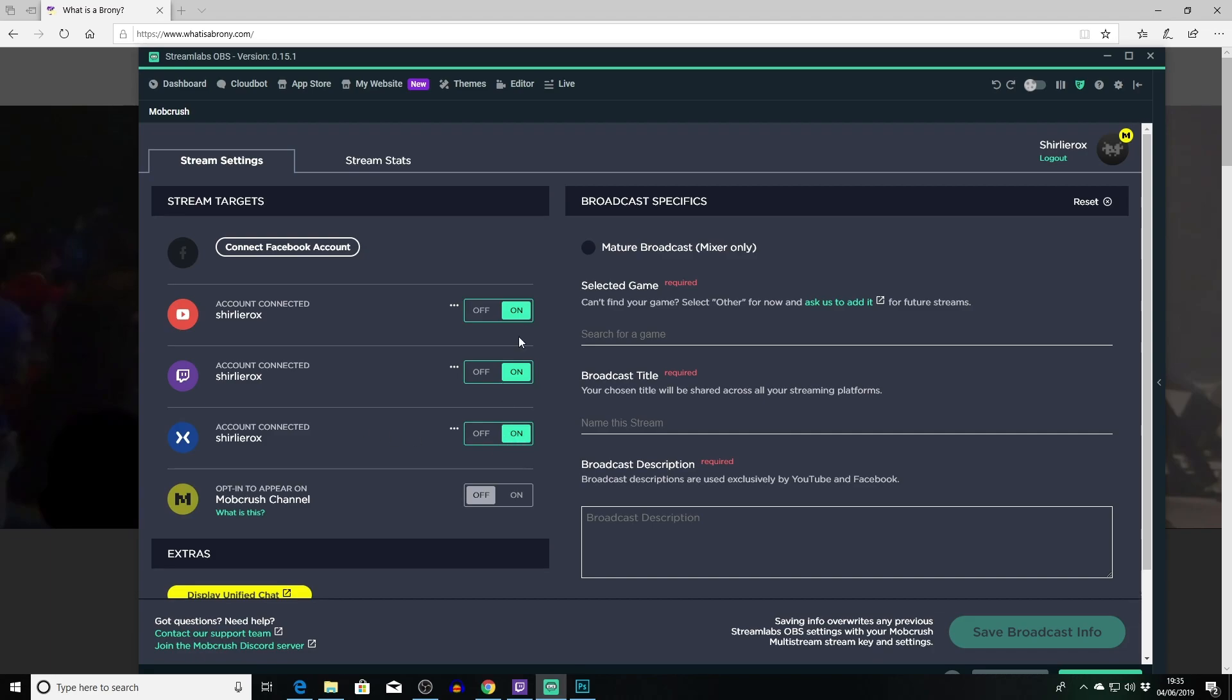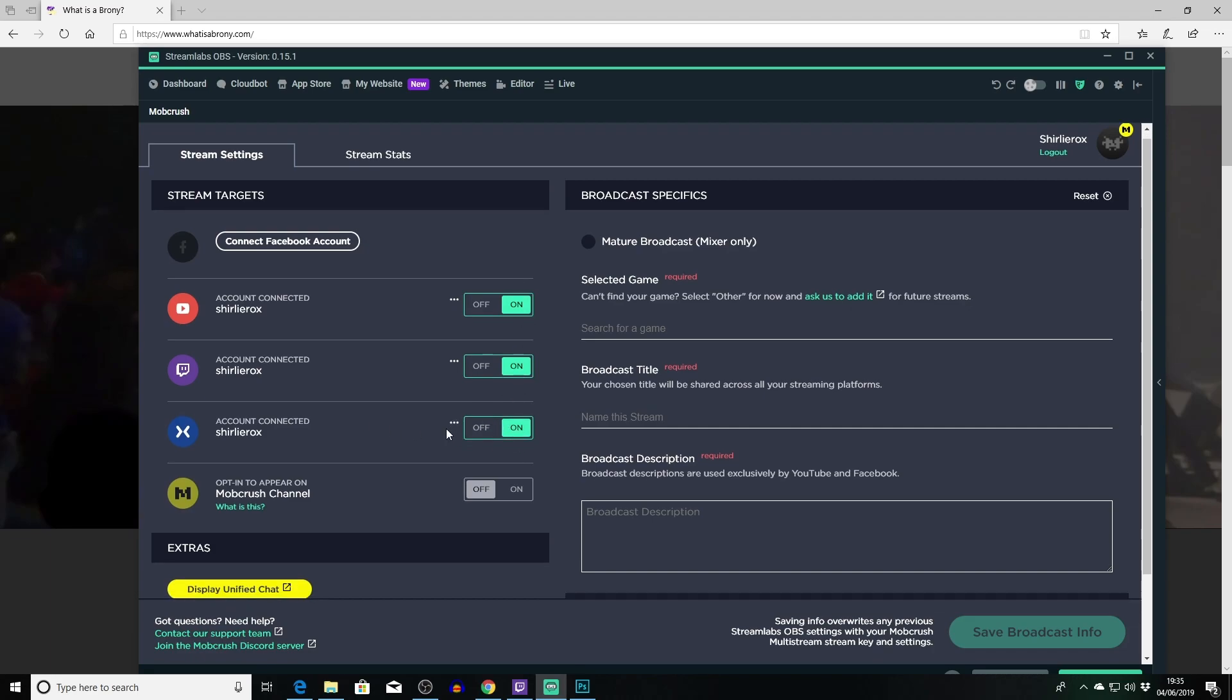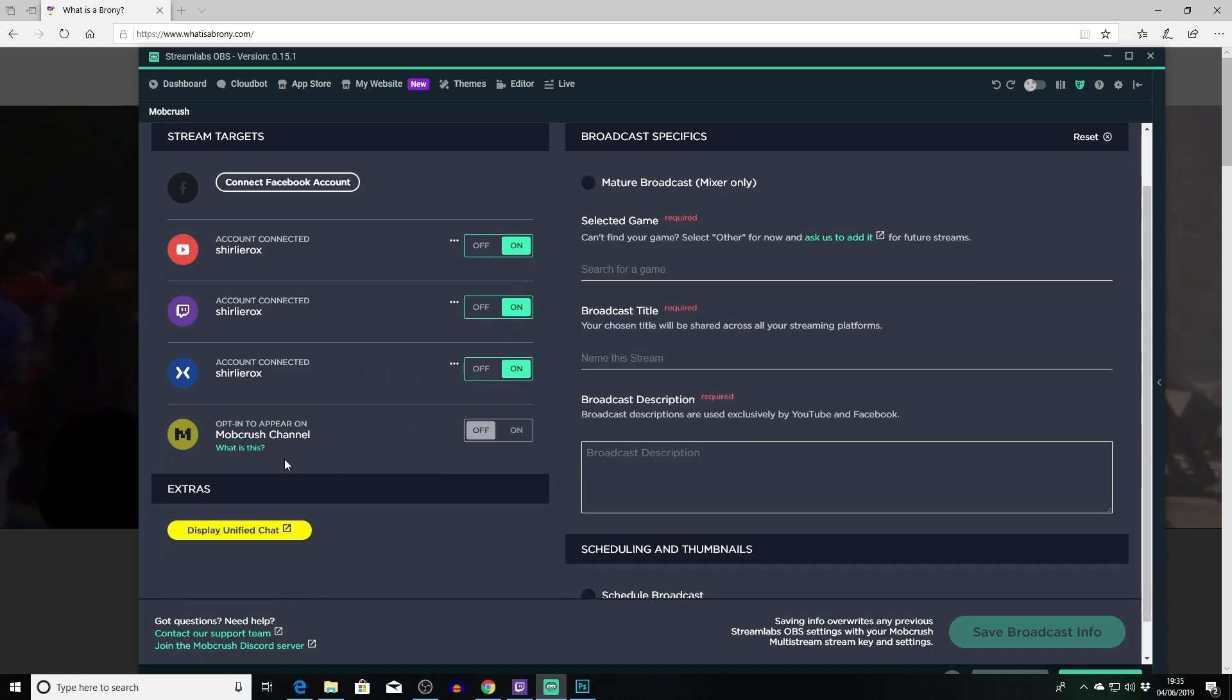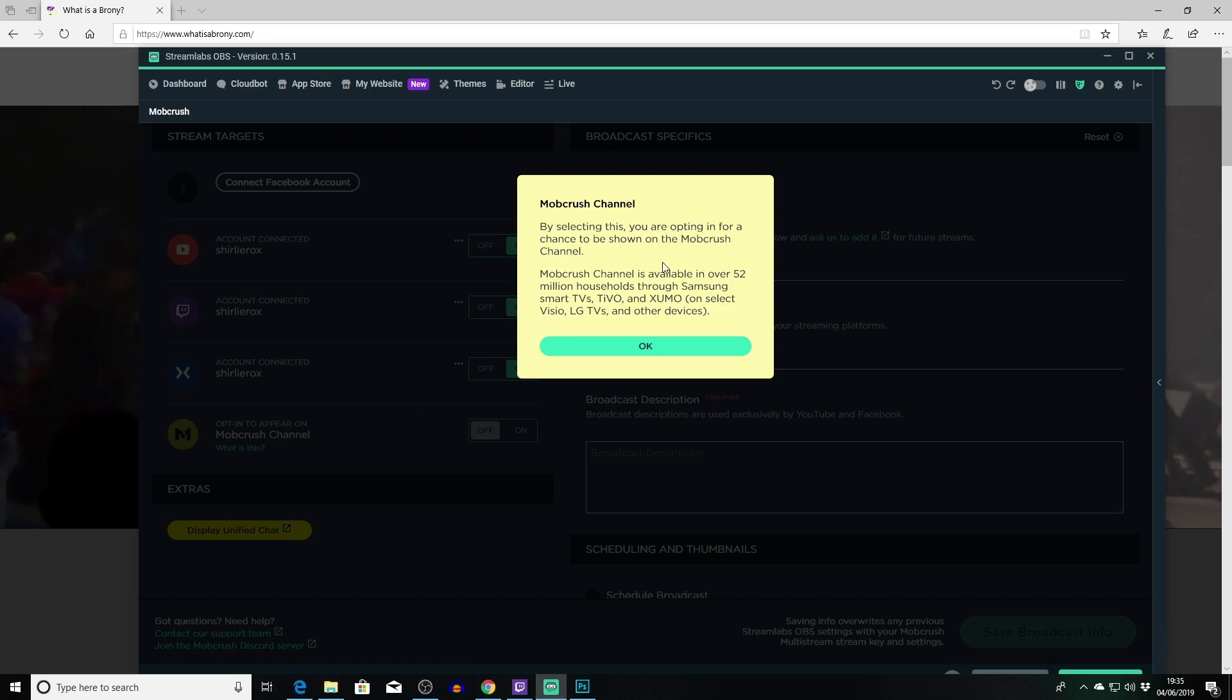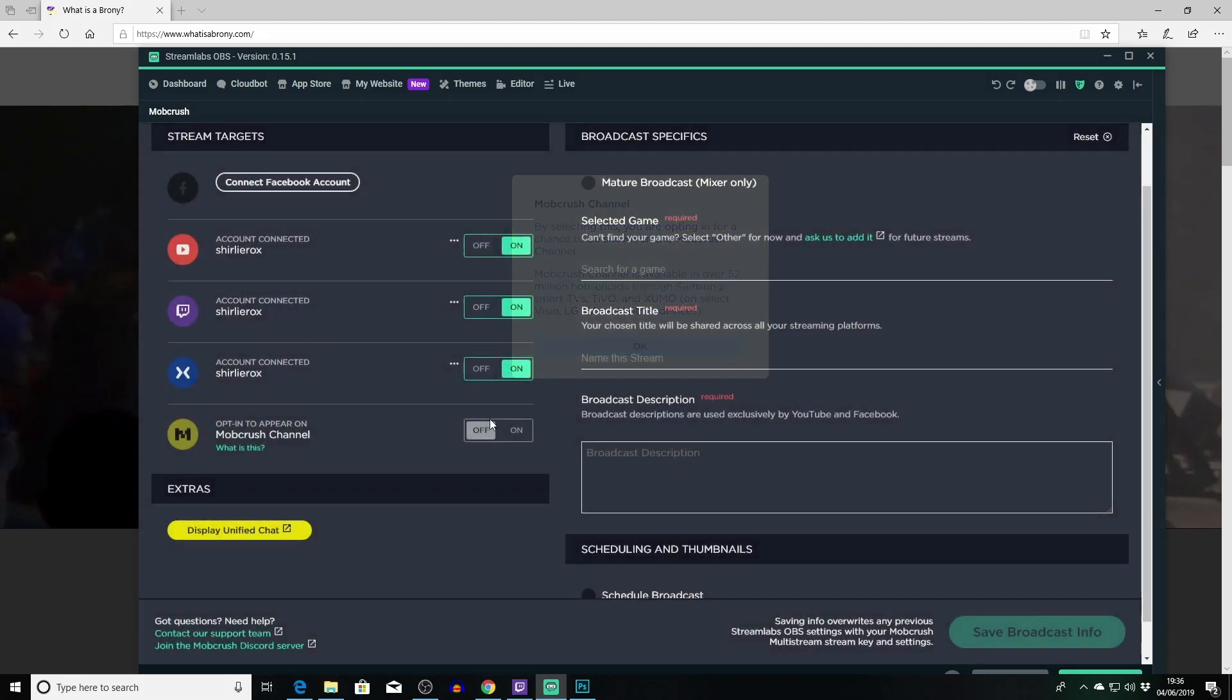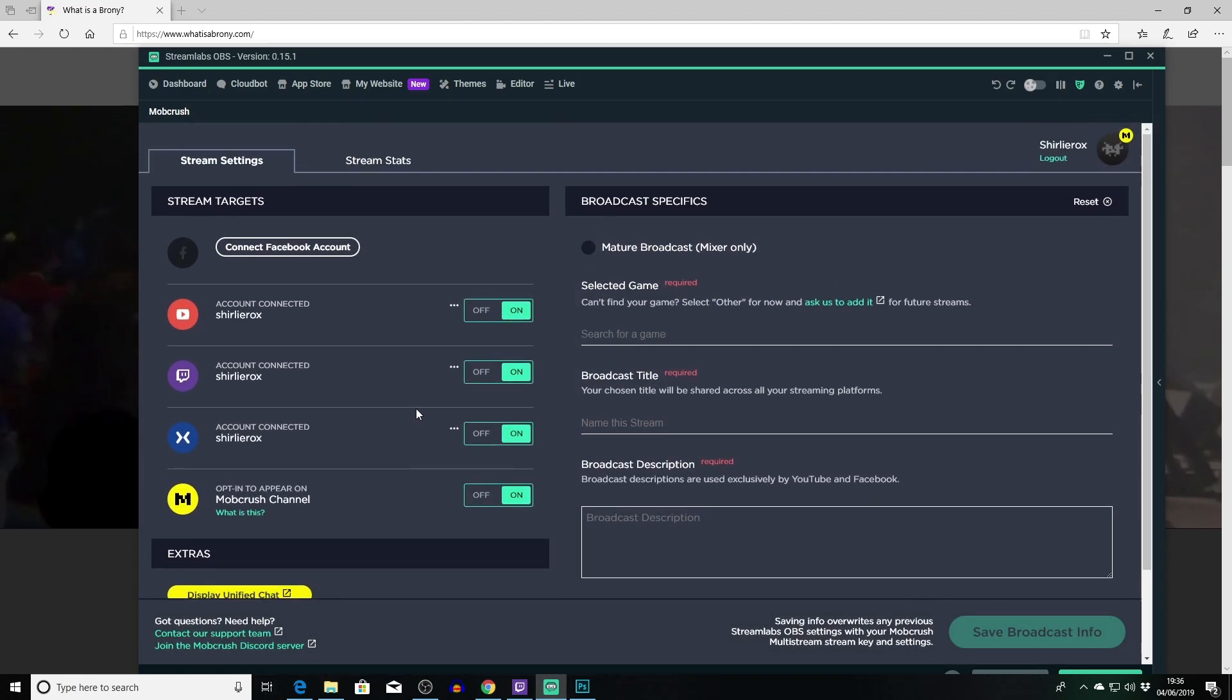And then you can just turn these all off and on there if you want. And also there's an interesting feature here - you can opt to appear on the Mob Crush channel. So by selecting this you are opting in for a chance to be shown on the Mob Crush channel. And this is a channel which is on 52 different, well 52 million devices. So it's on TV, it's on TiVo, it's on all sorts of different devices. You can just opt into that like that.